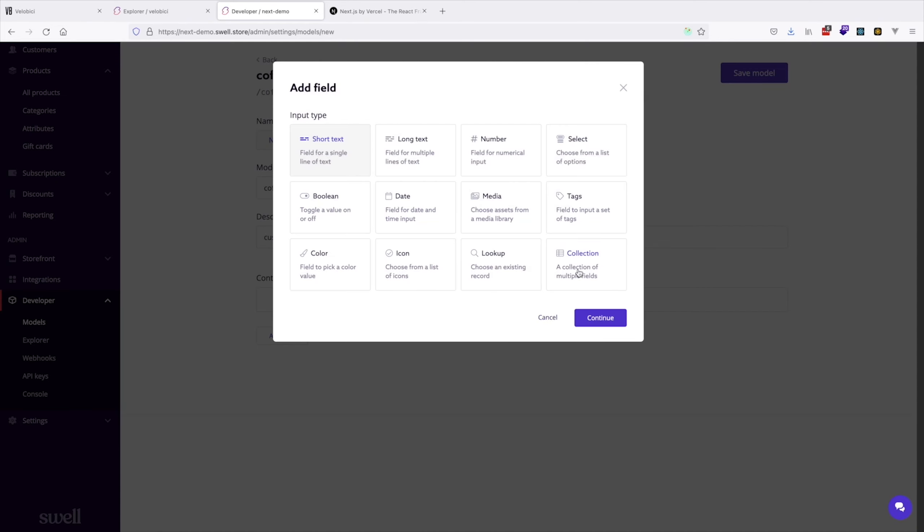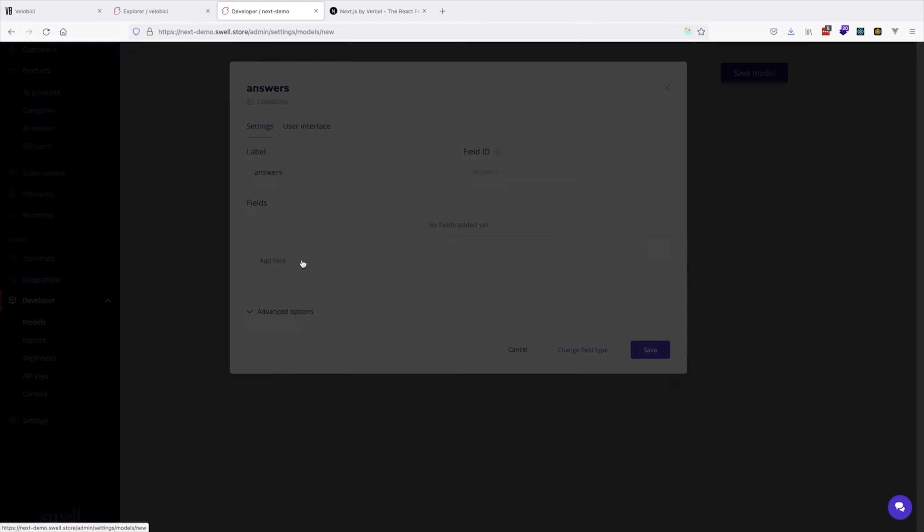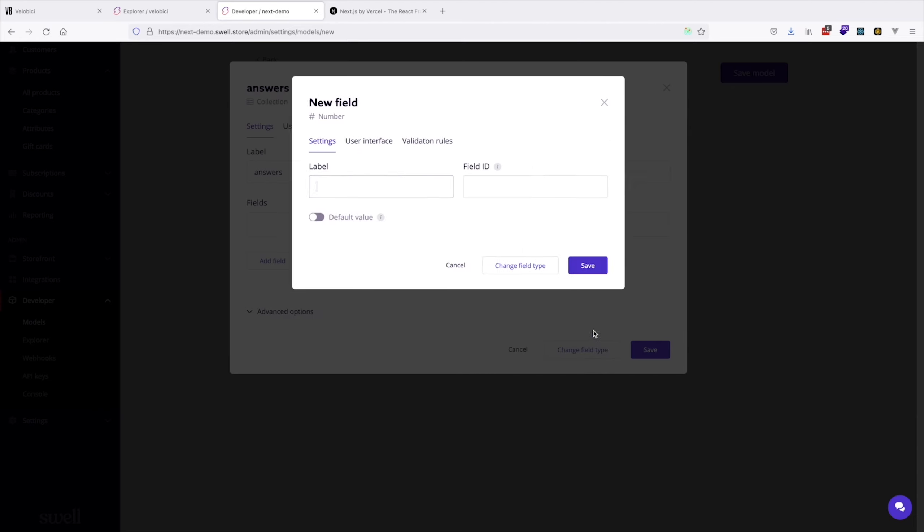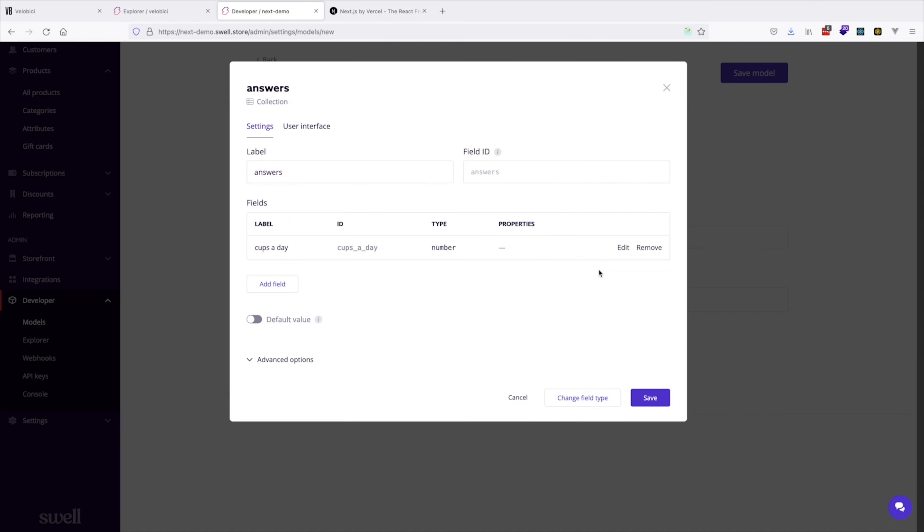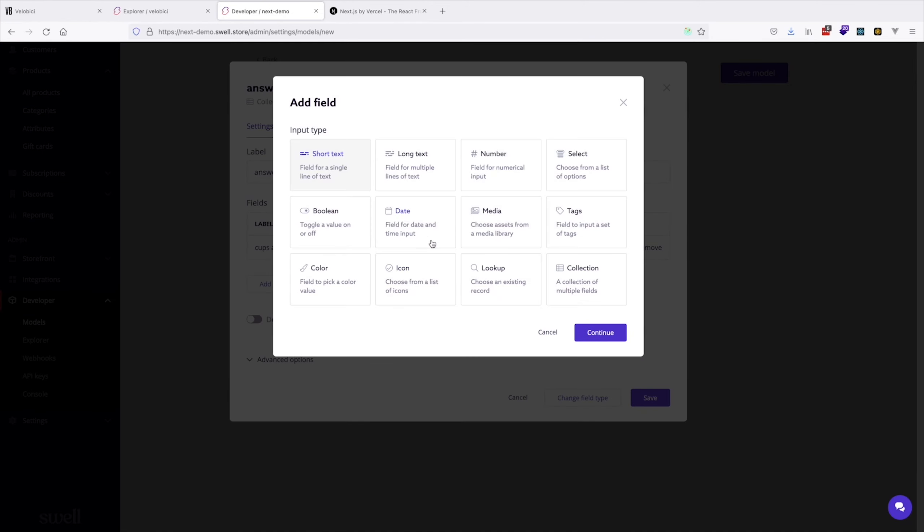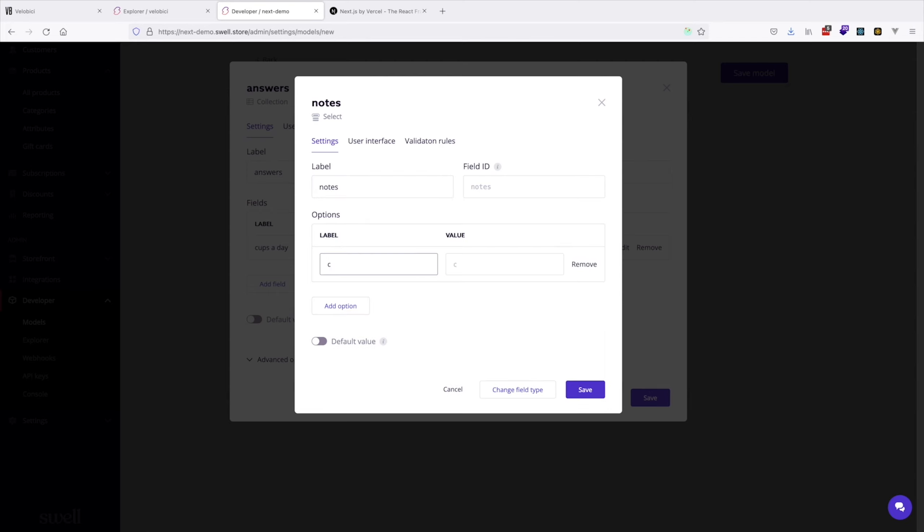Let's go ahead and add some fields to this quiz that we'll use as answers, things like number of cups a day, and additional options like chocolate and berries.